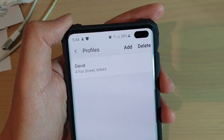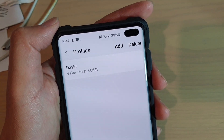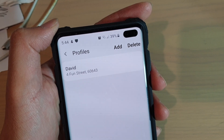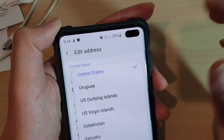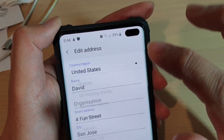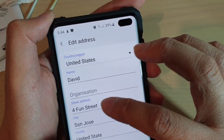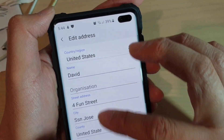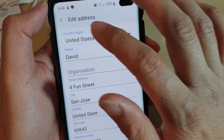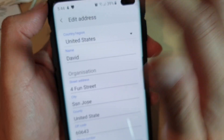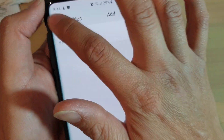You can create as many profiles as you like. When you go to a website and that website asks you to fill in some information, such as country, name, organization, street, city, zip code, phone number, etc., you can choose a particular profile and it will automatically populate for you.